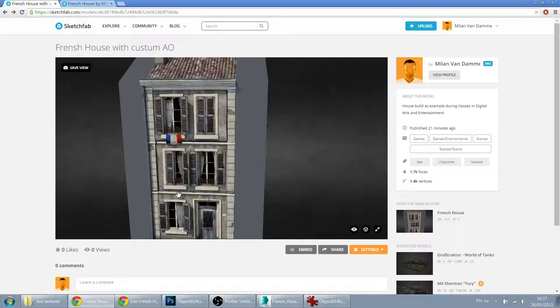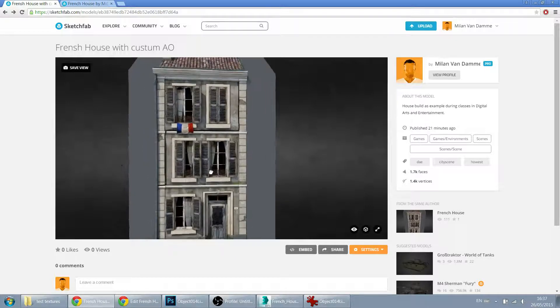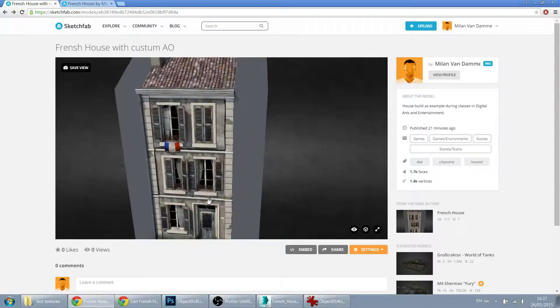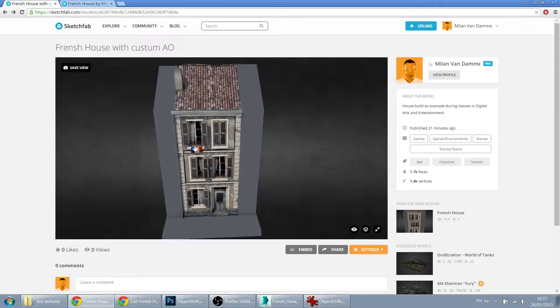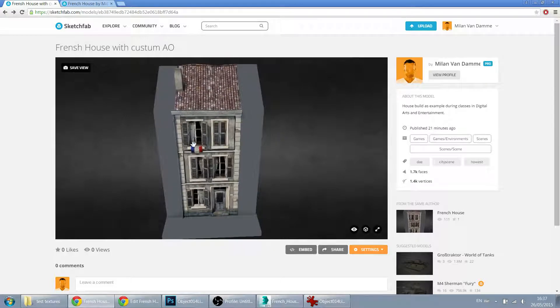And in general, this looks a lot more realistic. So, worth it.